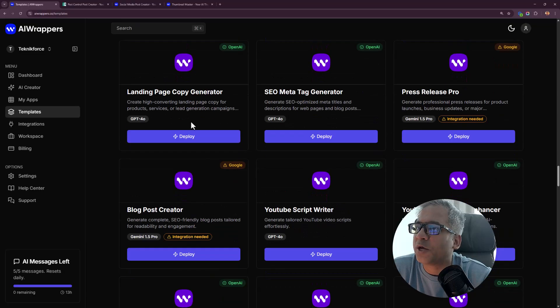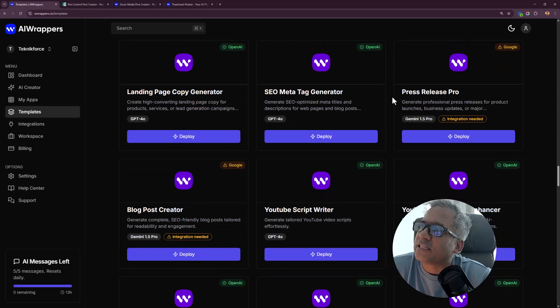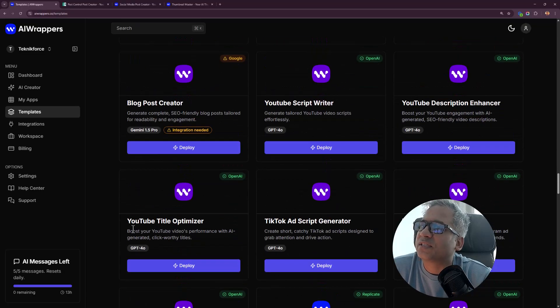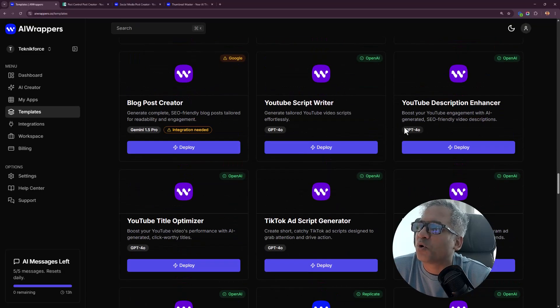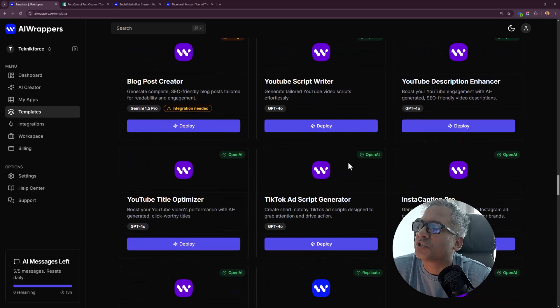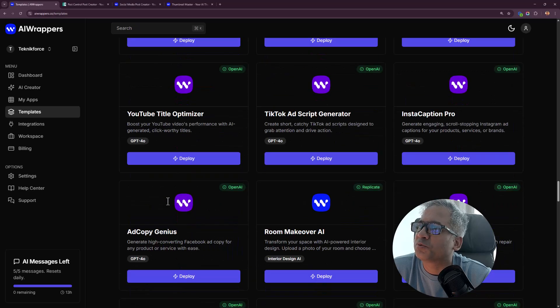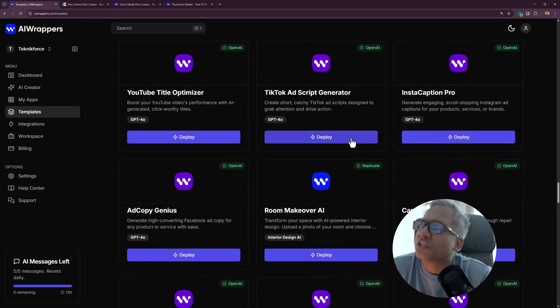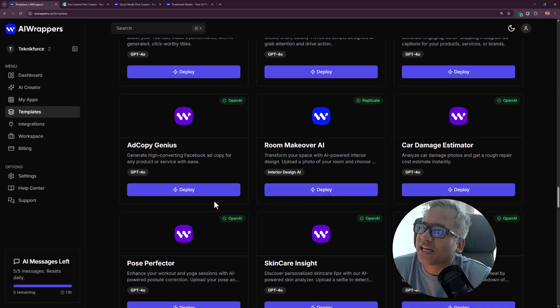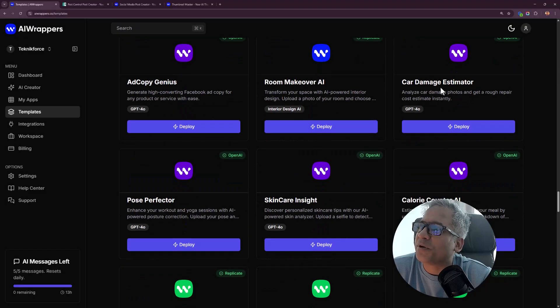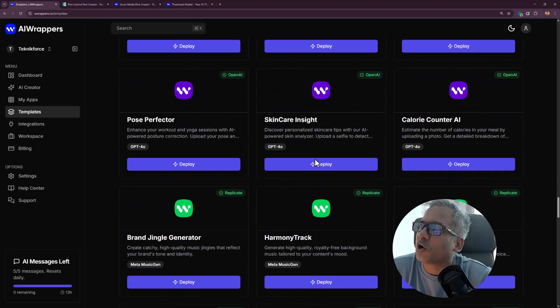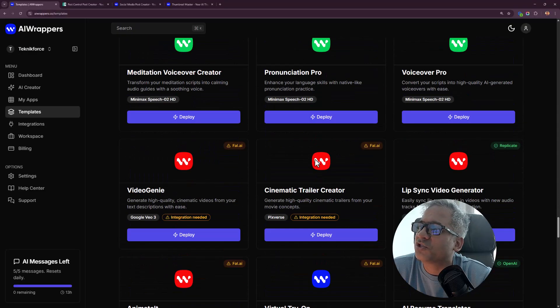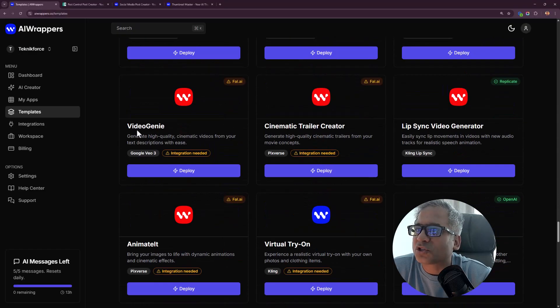Review response, e-commerce description, social bio, landing page, SEO meta, press release, blog post, YouTube descriptions, YouTube script writer, YouTube title, TikTok, ad script, Insta caption, ad copy generator, room makeover, car damage, lots of different options.